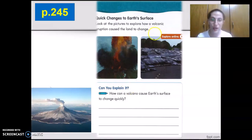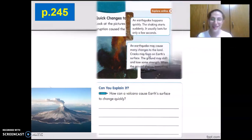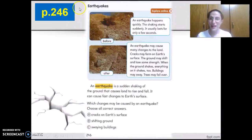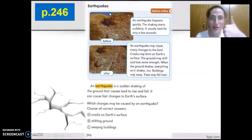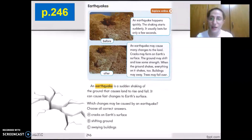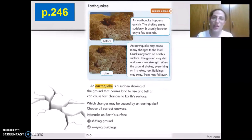It will cause a quick change to Earth's surface. Now, going to open to page 246, Earthquakes. The first quick change we're going to study about are earthquakes. Listen up carefully — attached in the instruction sheet, you're going to find a video about earthquakes.